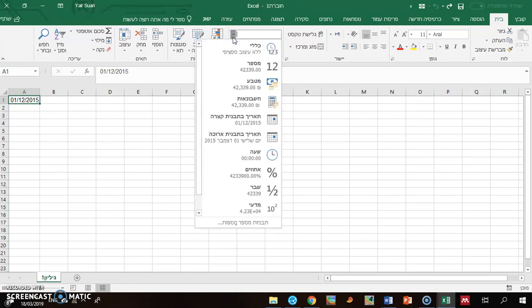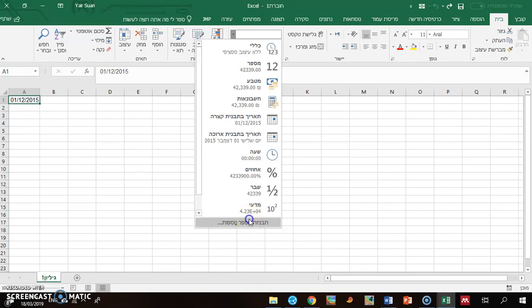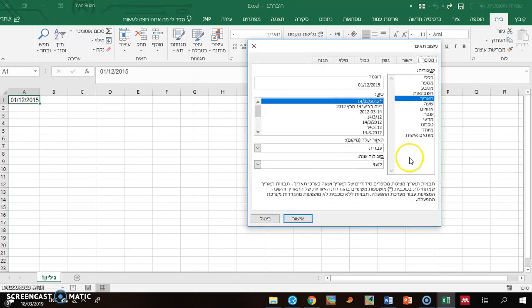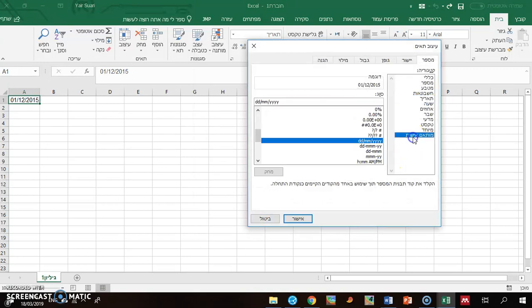But I go to here, then other number formats, and personal.